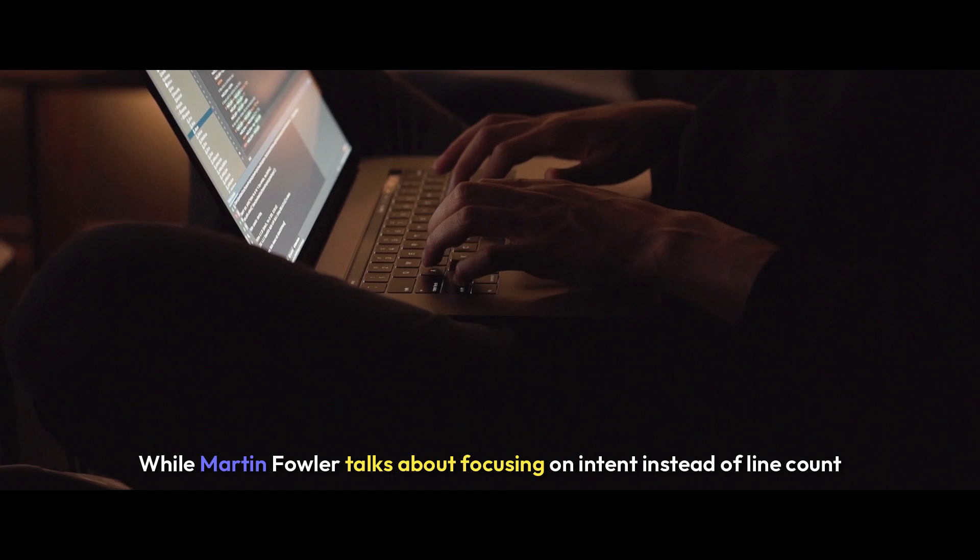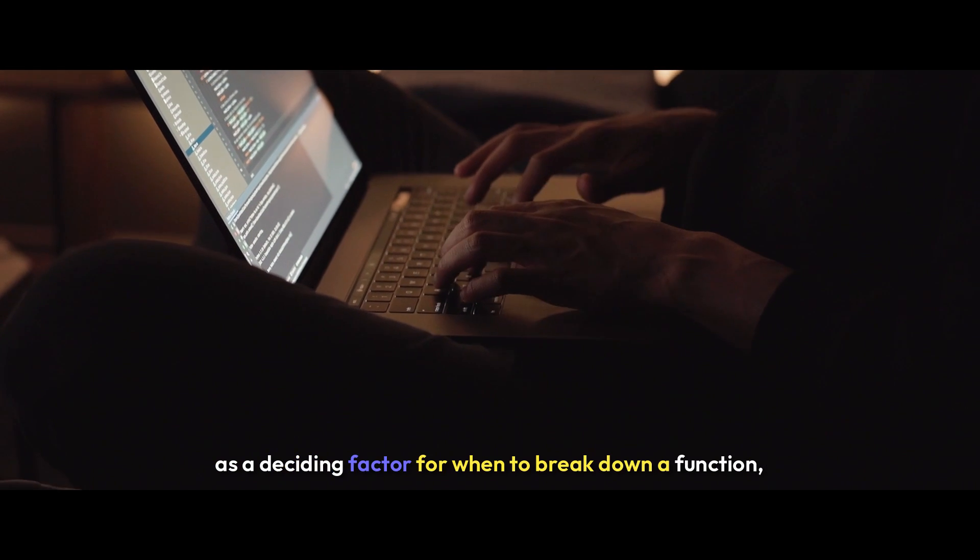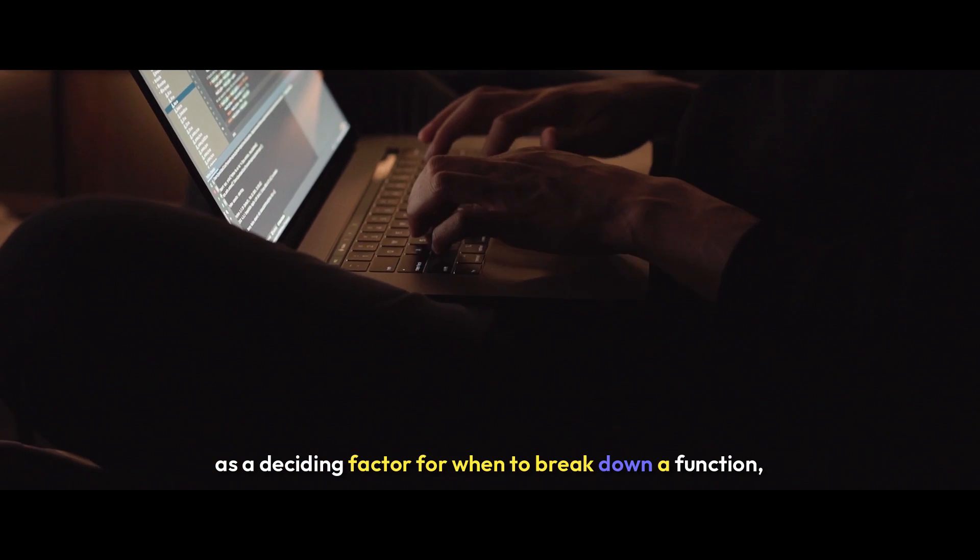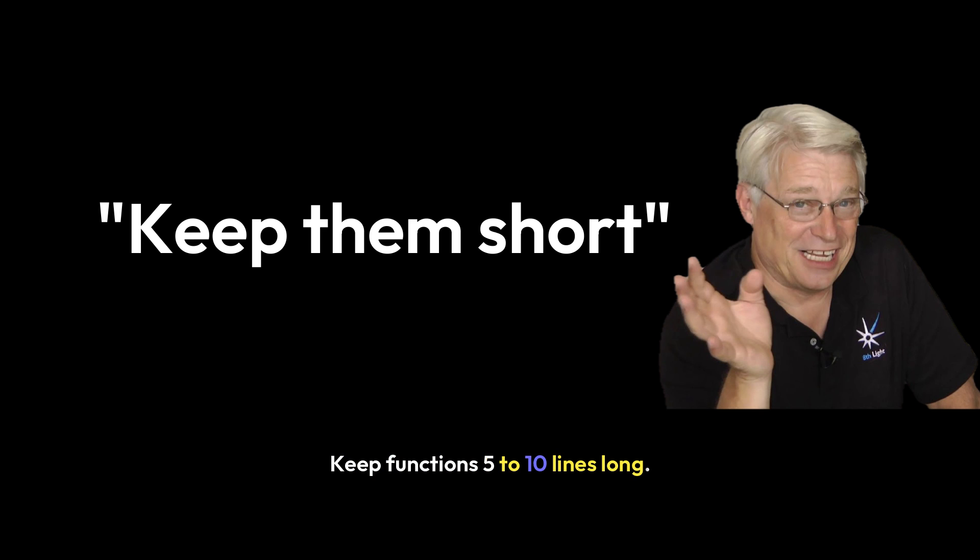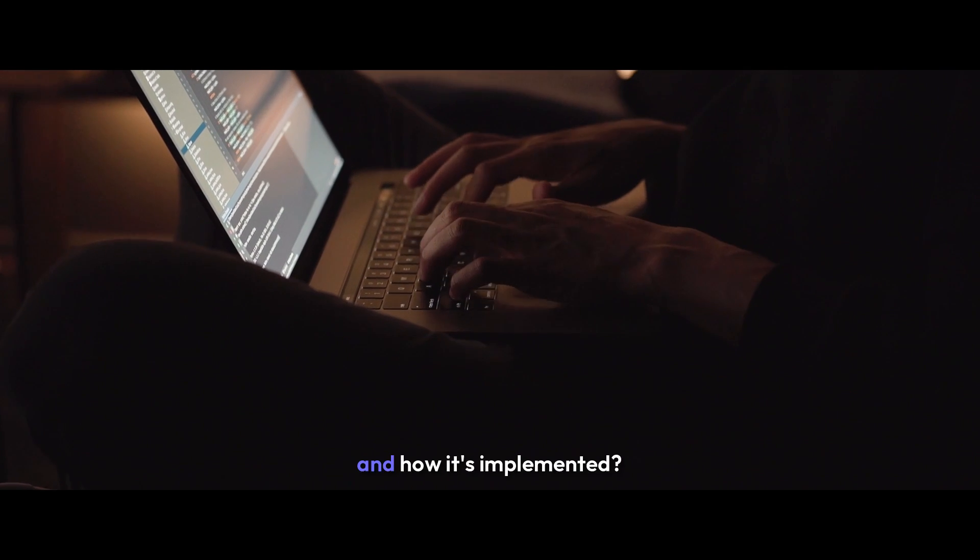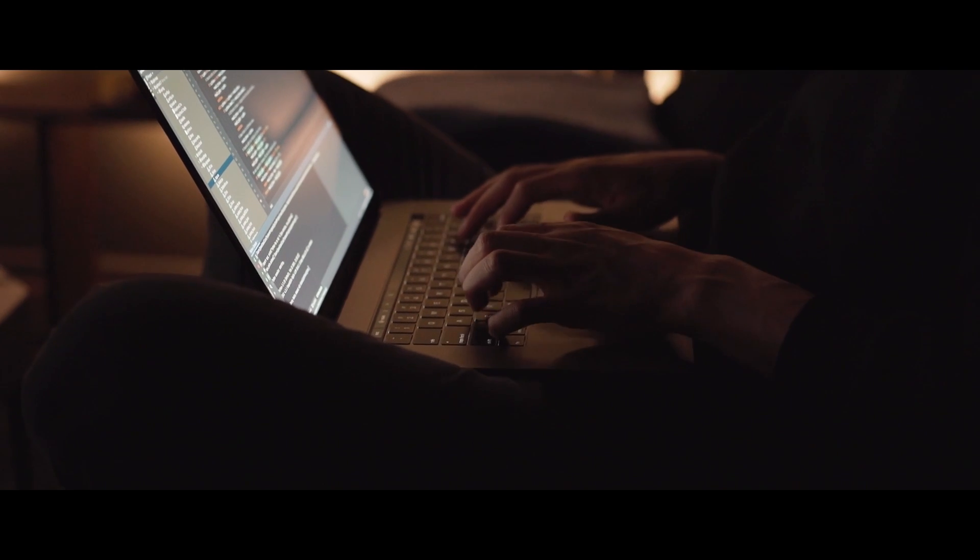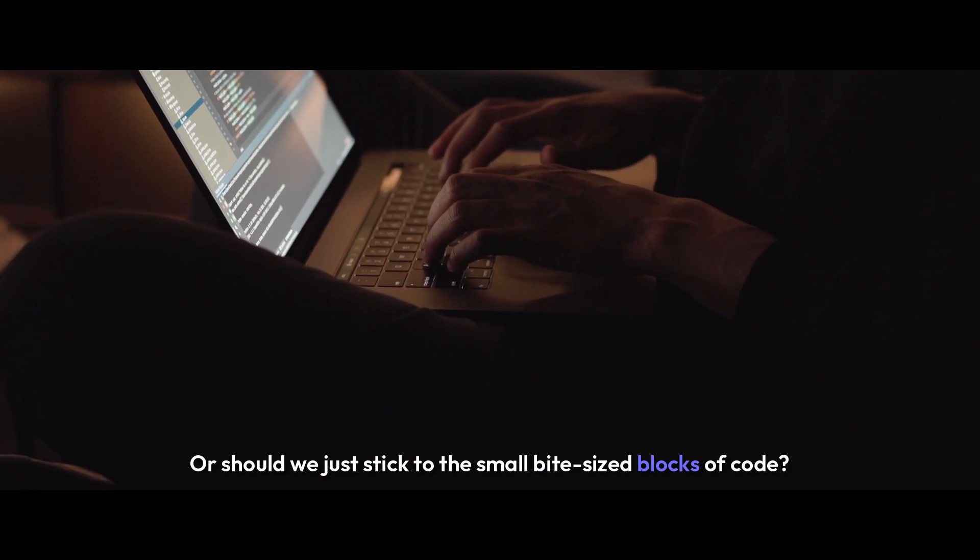While Martin Fowler talks about focusing on intent instead of line count as a deciding factor for when to break down a function, Uncle Bob comes with more specific advice: keep functions five to ten lines long. So which one is it? Should we break down functions when there's a gap between what the code is doing and how it's implemented, or should we just take small bite-sized blocks of code?